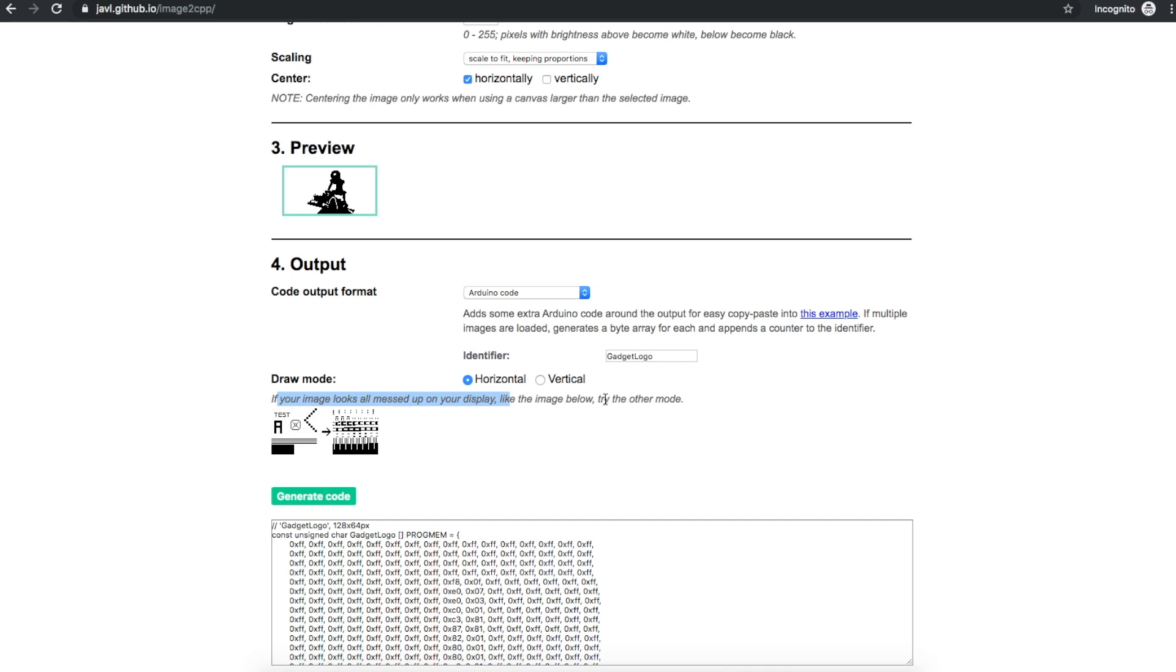There's a note here that if your image comes out messed up it says to try the other mode. So horizontal versus vertical. I think mine was horizontal at first and it did come out weird. So I changed it to vertical and regenerated the code and then it showed normal.